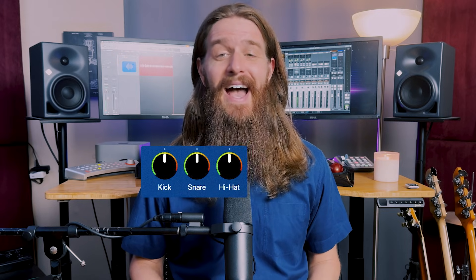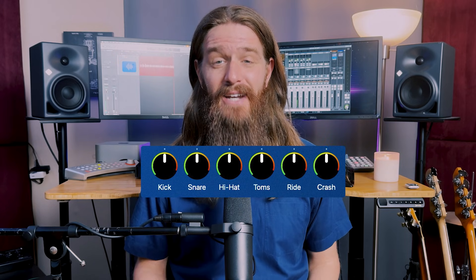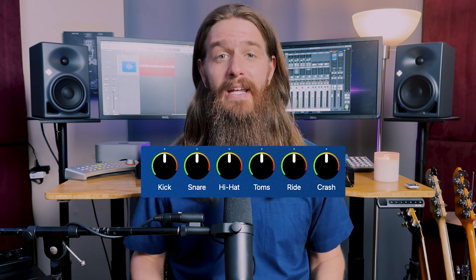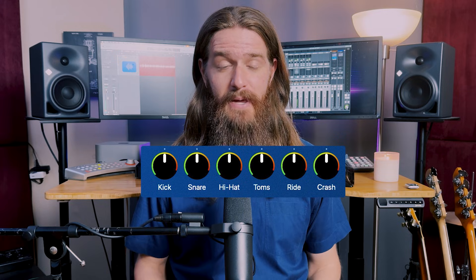ReStem is an AI-powered stem separator designed exclusively for drum tracks. It will analyze a file and automatically separate out the kick, snare, hi-hat, toms, ride, and crash into their own individual stems.